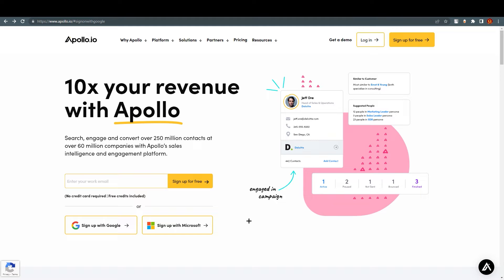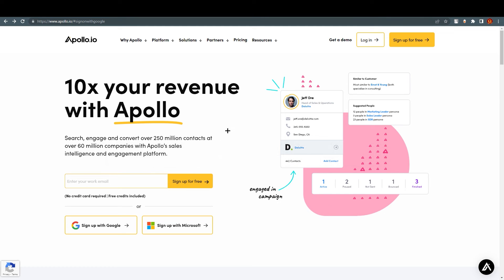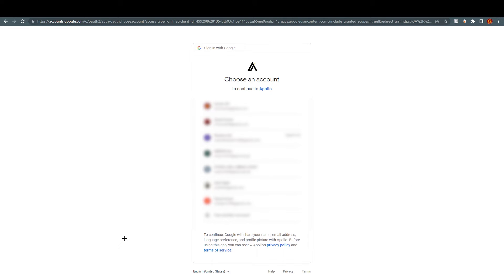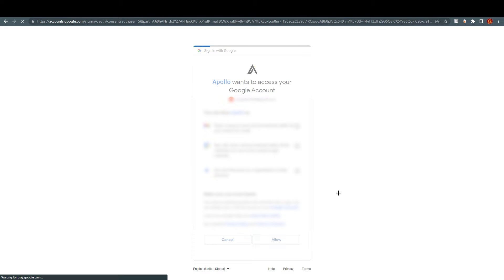Hello everyone, this is Imrani here and today we are going to talk about how to use Apollo.io. As you can see, we have the website of Apollo.io and we are going to sign up with a new account. Just click on 'Sign up with Google' — you can also go with email and different options. I'm going to sign up with my Google account and it's a free trial by the way.